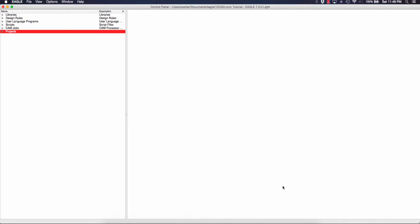Hello everyone, this is the 12cad.com team. Today we're going to start our series of tutorials for PCB printed circuit board design. We chose to use Eagle PCB software by CAD Soft.